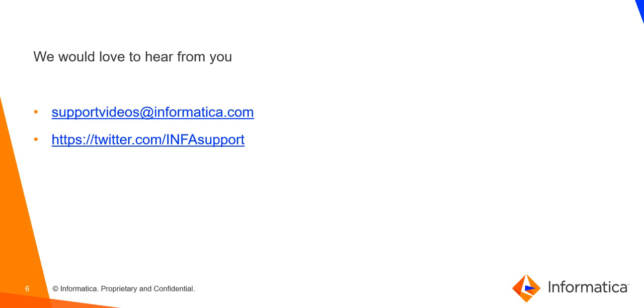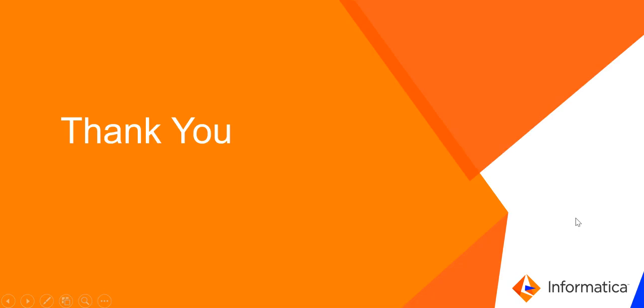In case of any queries regarding this video, or any suggestions or feedback, you can reach out to us using any one of the following links. Thank you for watching the video.